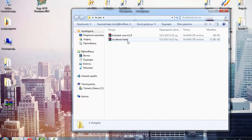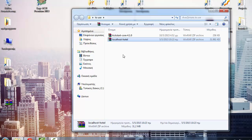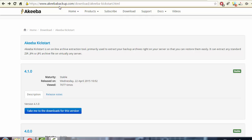You should have two files before starting the restoration process. The localhost hotel archive file contains the JPA file — this is the Akeeba Backup extension file, which is the Joomla website backup file. You can find it via the Dropbox link in my announcement, or I'll upload it in this course too. The second file is Kickstart Core, the latest version 4.10. If there's a newer version, you can download it from akeeba.com/download/akeeba-kickstart.html.